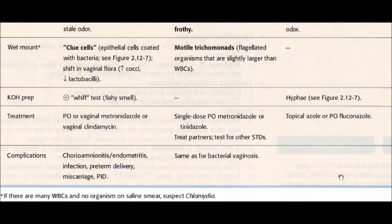An important USMLE exam point: if there are many WBCs and organisms on a saline smear, you should suspect chlamydia. This is very important to remember for the exam.